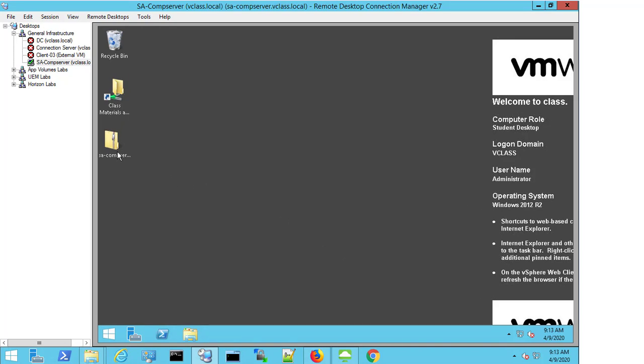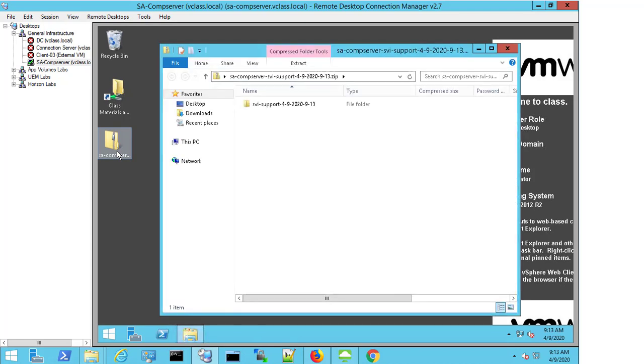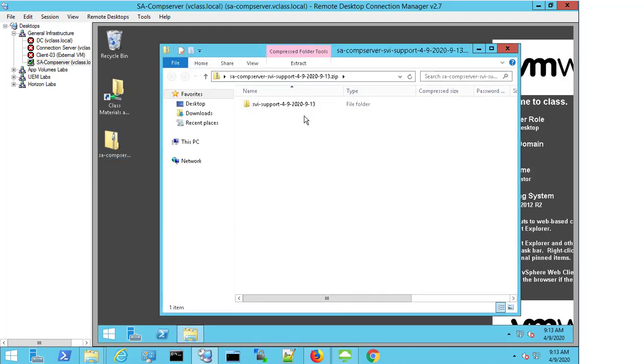The zip archive is created on the desktop and if I double-click this SA Composer folder, I can see that the SVI support bundle is located in here.